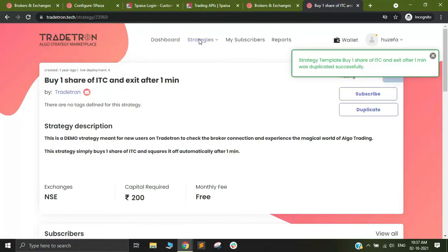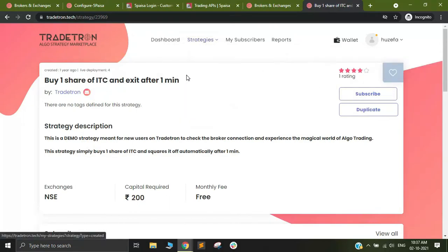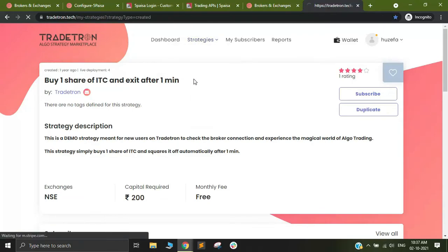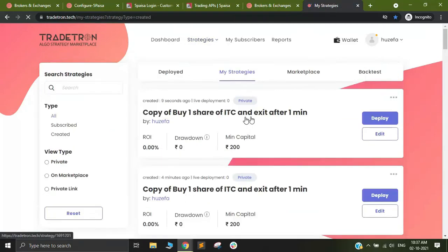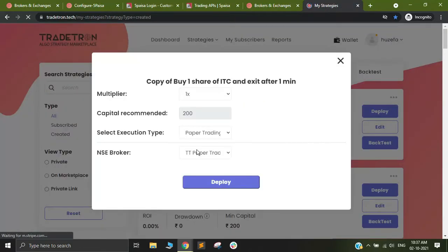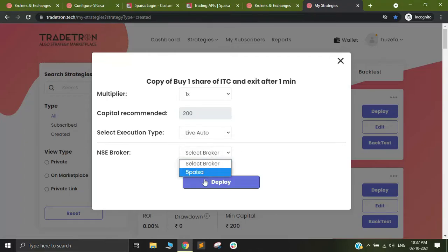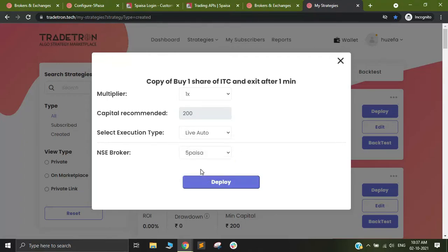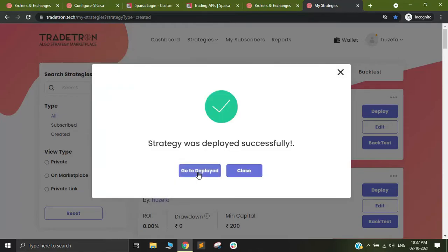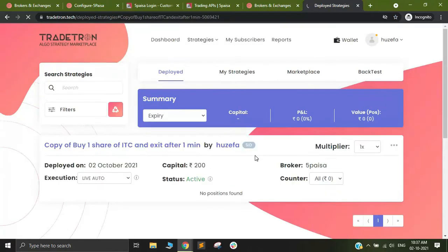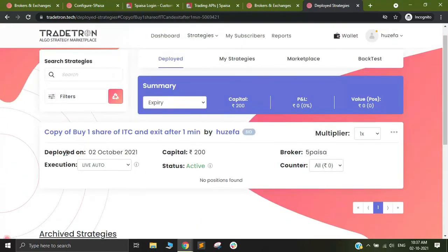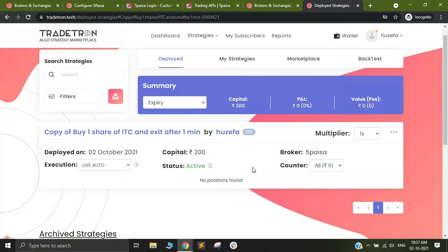I am going to my strategies and I will deploy it on live auto. I have selected my broker type as 5 paisa and I have clicked on deploy. Now I will go to the deploy page and you can see that the deployment of this strategy has been made. Normally within one minute of deploying this strategy, one share of ITC should get fired and the same should be squared off after one minute as well.